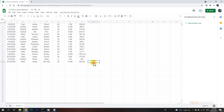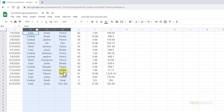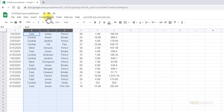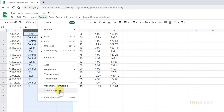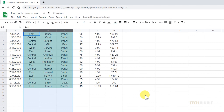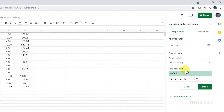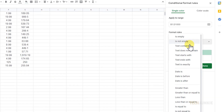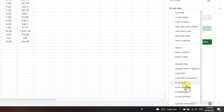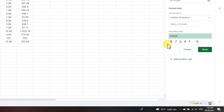To have the formula consider data from multiple columns, select the column you want marked, then click on Format at the top of the page and select Conditional Formatting. On the sidebar that appears, click on the drop-down menu under Format Rules and select Custom Formula Is.